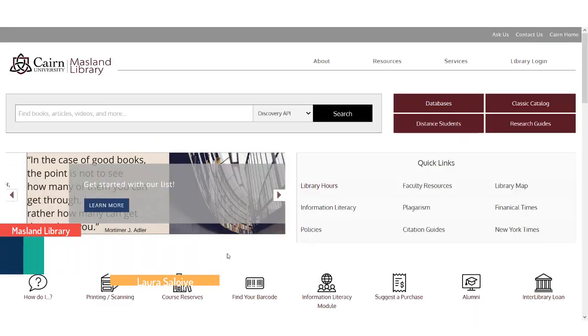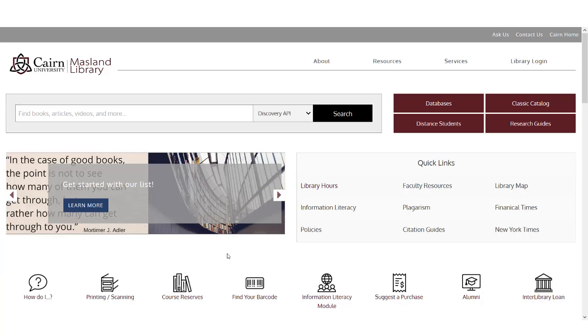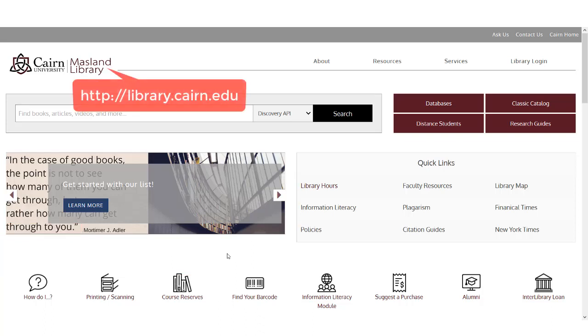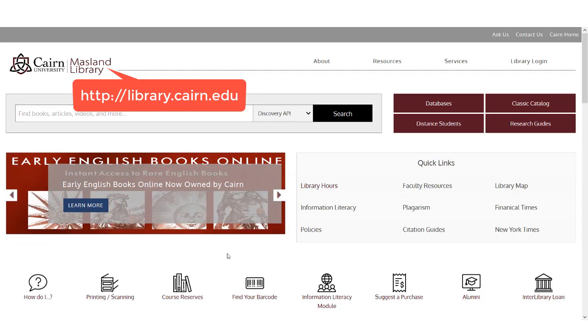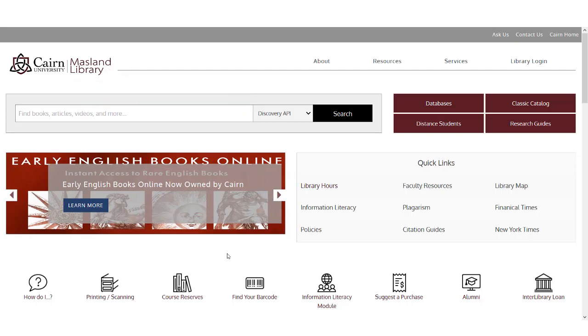Welcome to a Maslin Library tutorial. In this tutorial we're going to look at how to reset your PIN if you've forgotten it, as well as a few other features of my account.